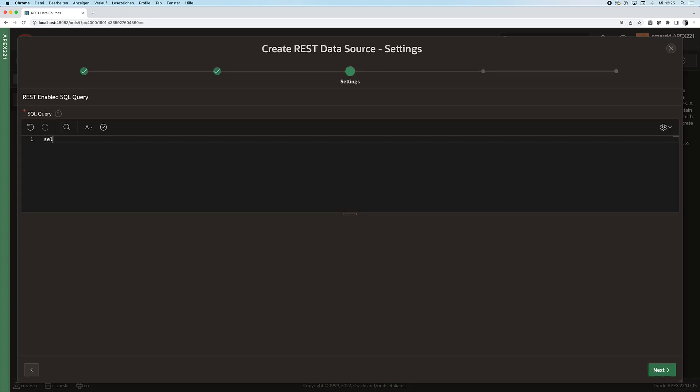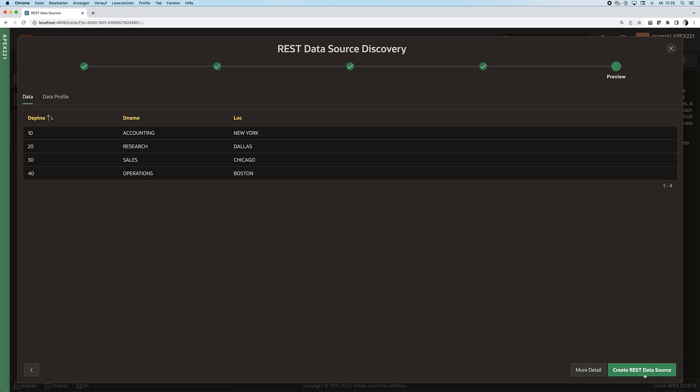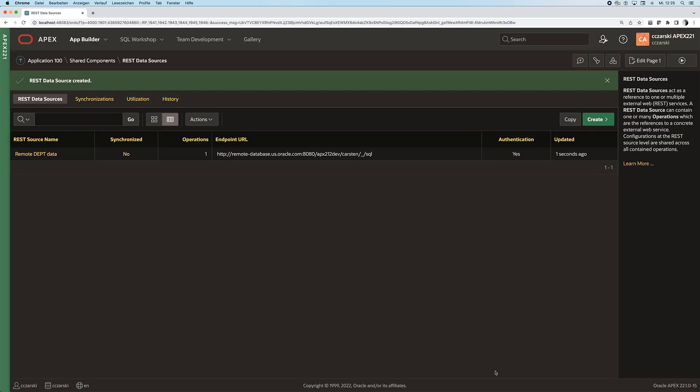Then let's type in a query. I will use a very simple example. Credentials are pre-selected. Let's discover the results and we see the data from the table.